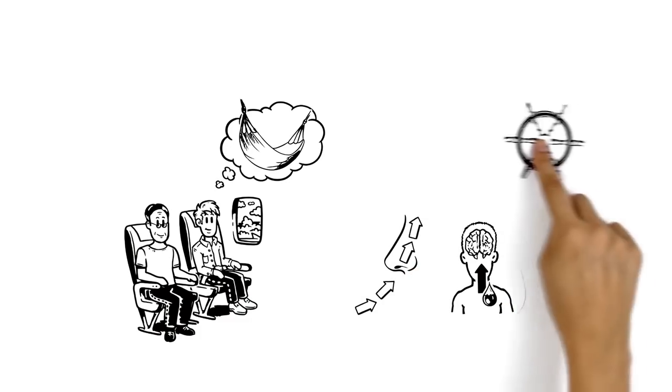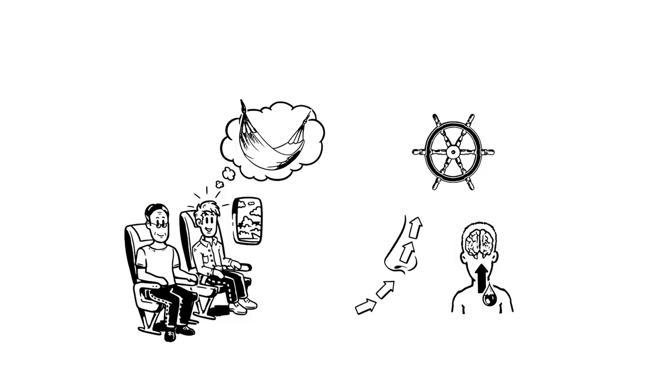Now he has control over his body and he can spend the rest of the flight talking to his neighbor.